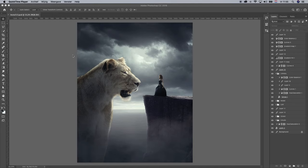In this video I'm going to show you how to create this composition. You will learn how to create shadows, blend images together, edit the colors and create your own version of it.